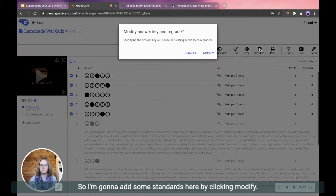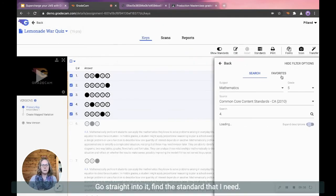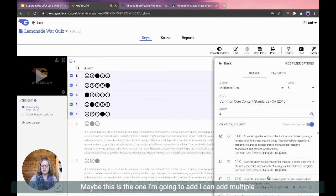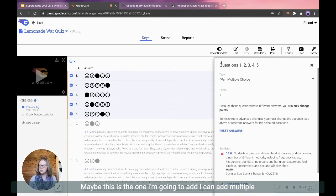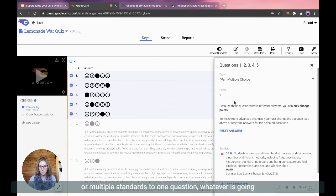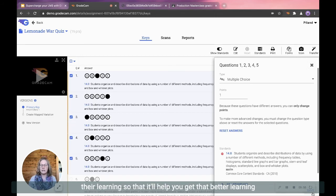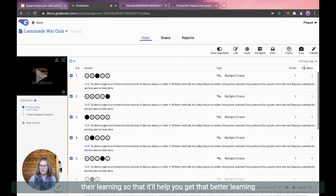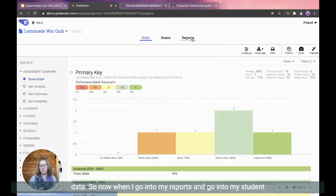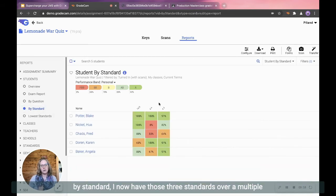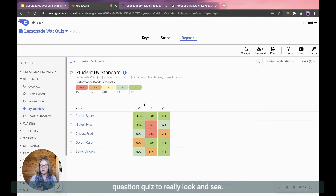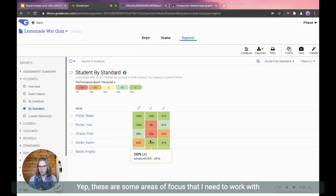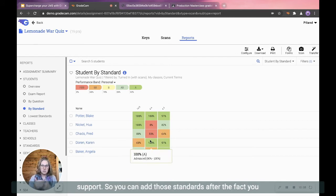So I'm going to add some standards here by clicking Modify. Go straight into it, find the standard that I need. Maybe this is the one I'm going to add. I can add multiple standards. I can add multiple standards to multiple questions or multiple standards to one question. Whatever is going to work best for your students and what you need to target their learning so that it'll help you get that better learning data.